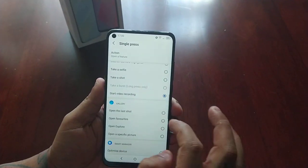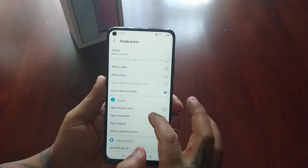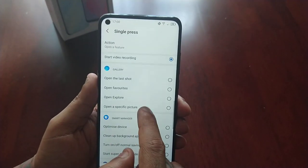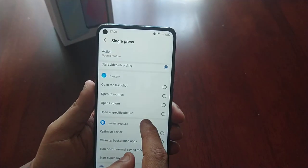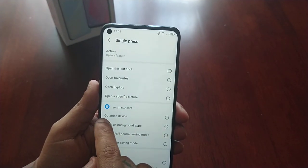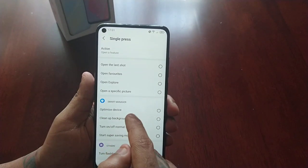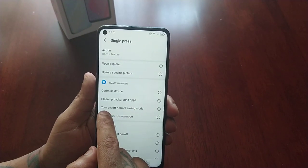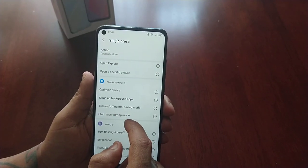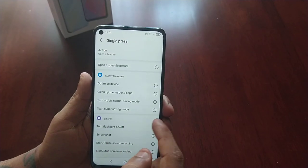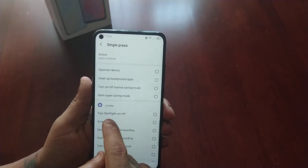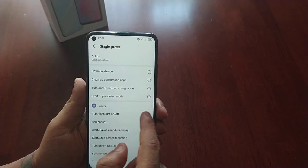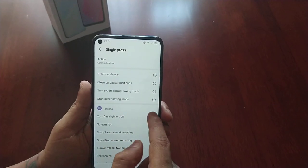Or if you don't want video recording to start, you can open the last shot, open favorites, open explore, or open a specific picture. You can also use this button to optimize the device — clean up background apps, turn on or off normal saving mode, or start super saving mode. You can also turn the flashlight on or off — this one sounds really cool, so let's try it.